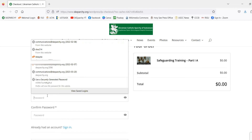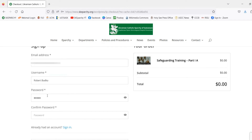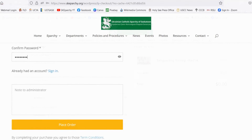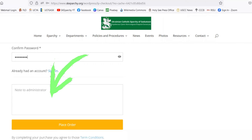Once you've done that, you can enter in your password. Please also indicate in the area marked Notes to Administrator your volunteer position, ministry, supervisor — this could be your parish priest — and the parish for whom you are completing this Covenant of Care Safeguarding Training.